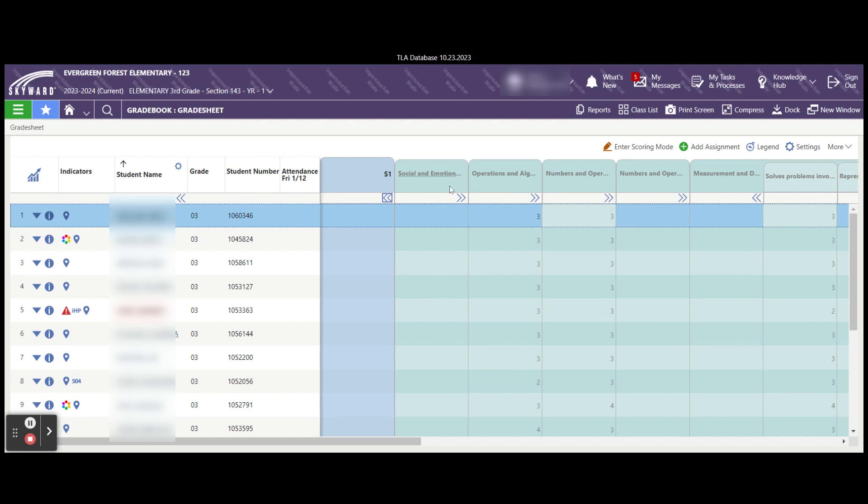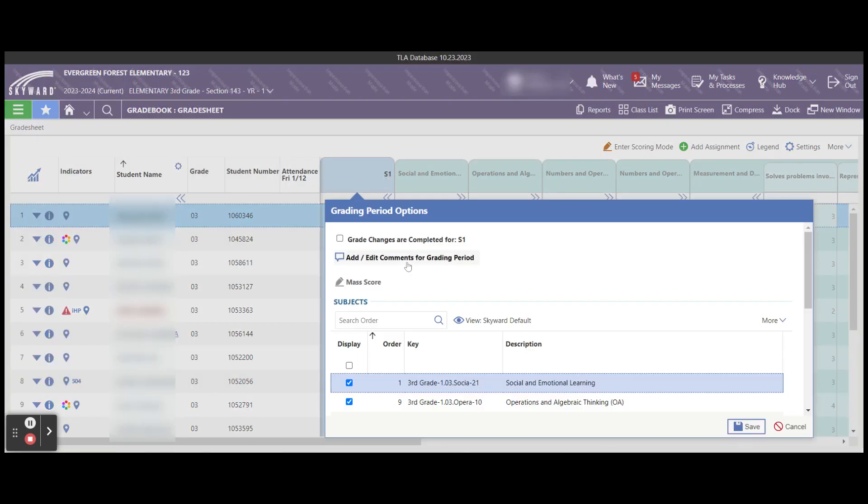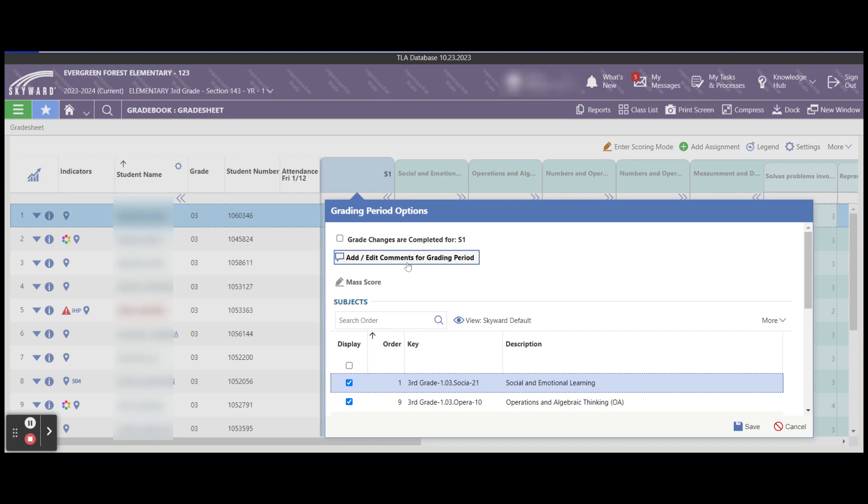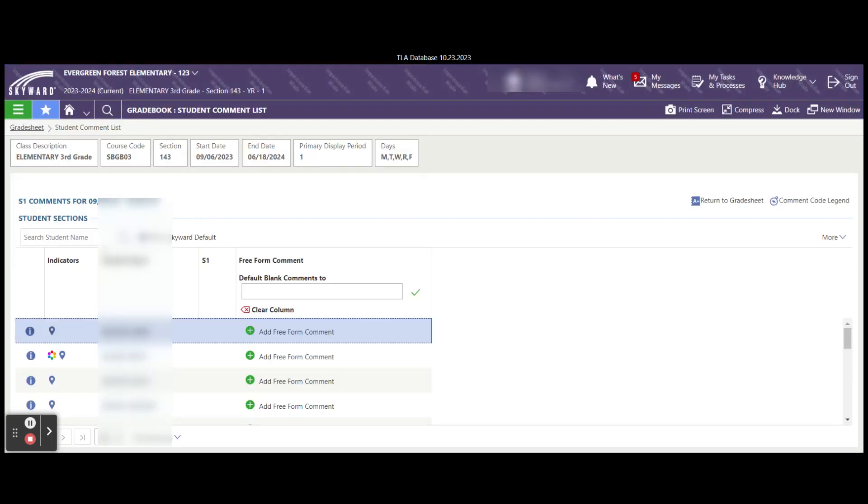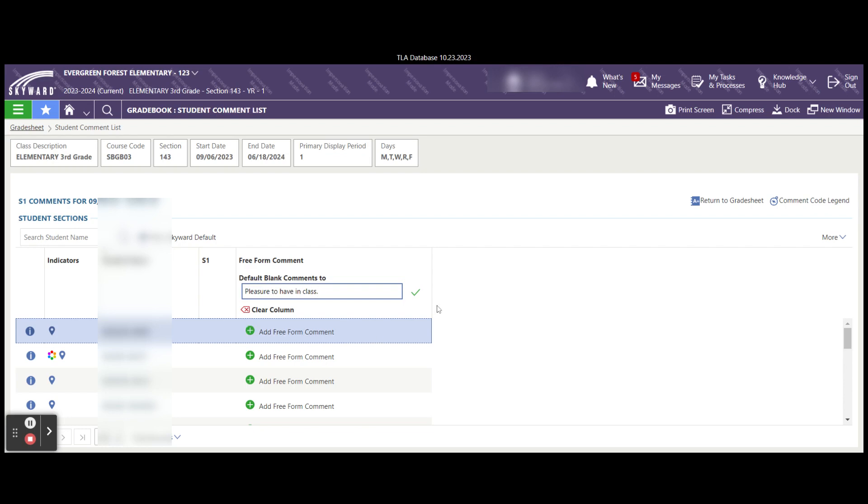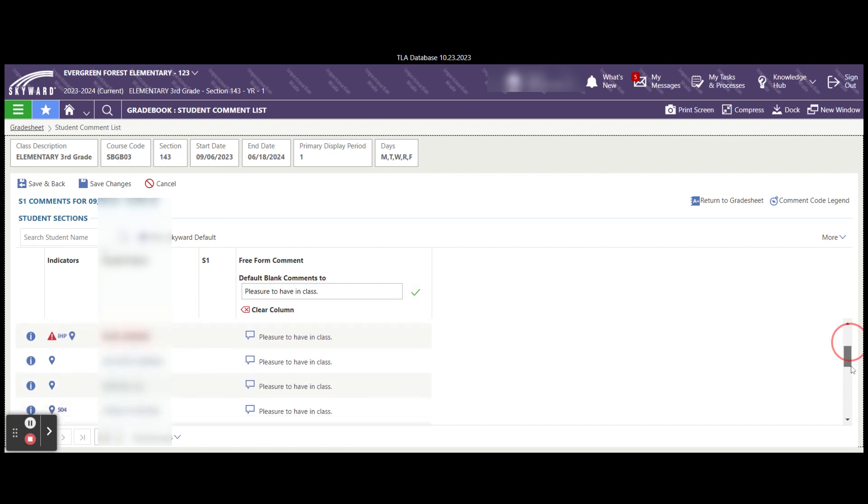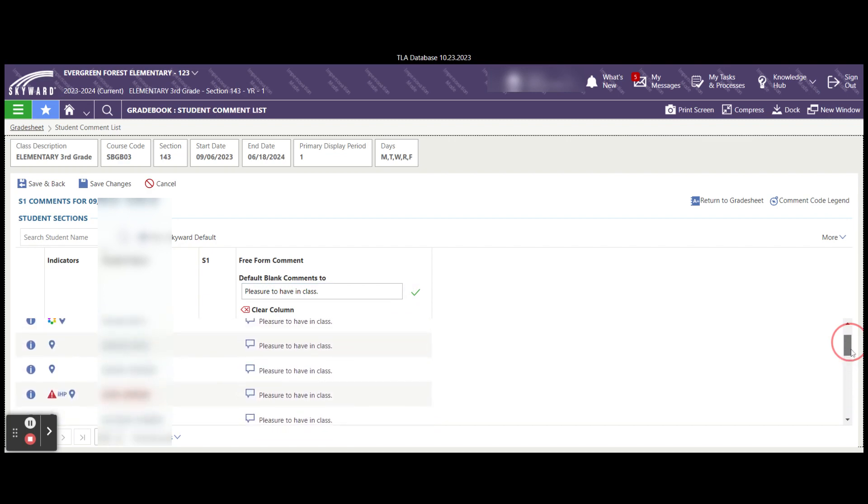To enter comments, you want to make sure that you can see this S1. Select it and then select the add edit comments for grading period. Once you do this, this opens up the free form area. You could enter a free form comment for each individual student, but a faster way is if you have a comment that you want to use for all students. You can select that, click on the check box, and now you can see all students have the same comment that will appear on their grade sheet.